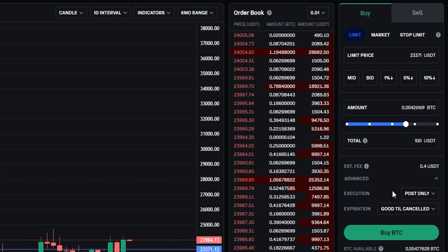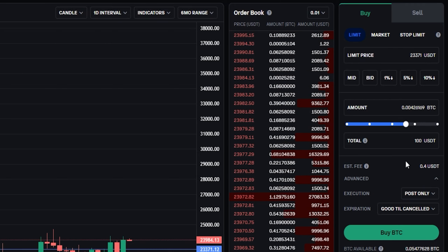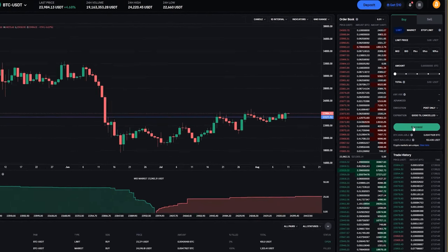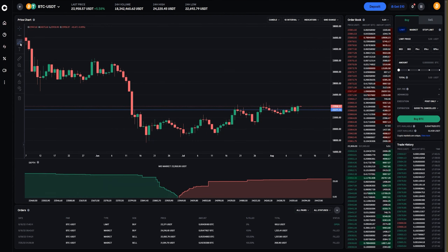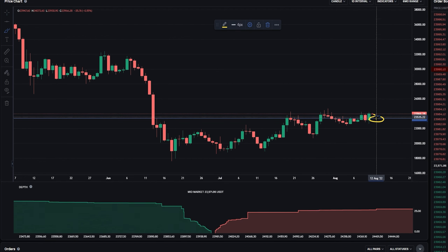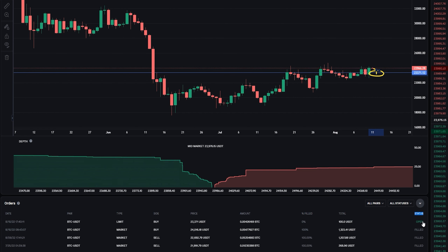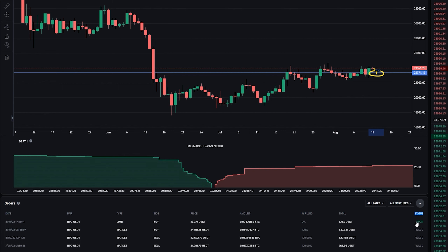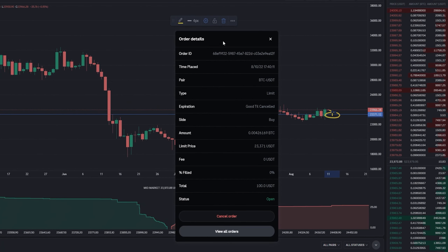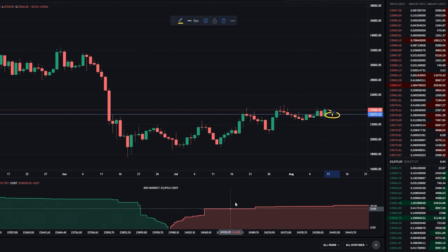Once you have the order set up the way you want it, simply click Buy BTC. Now we've placed that order onto the order book — if price action retraces down to our limit price, our order will fill and we'll buy BTC. We can also see the order down here under the order tab, and on the right-hand side under Status we can see our order is currently open. If at any point you want to remove this order from the order book, click where it says Open, which brings up your order details, and at the bottom you can click Cancel Order. Now we've removed that order from the order book.